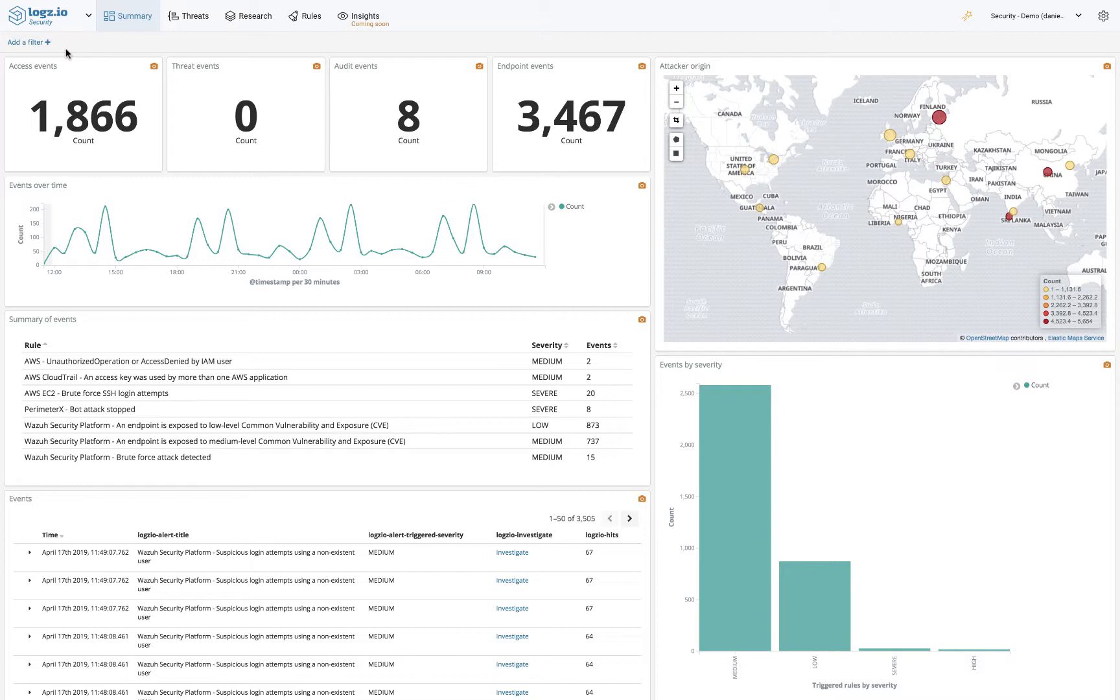You'll be able to see an overview of the different types of events taking place, whether access events, threat events, audit events, or endpoint events. You'll be able to monitor the origin, a breakdown by severity, a trend over time, and plenty more.